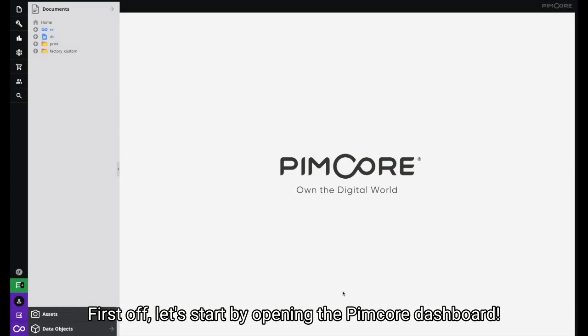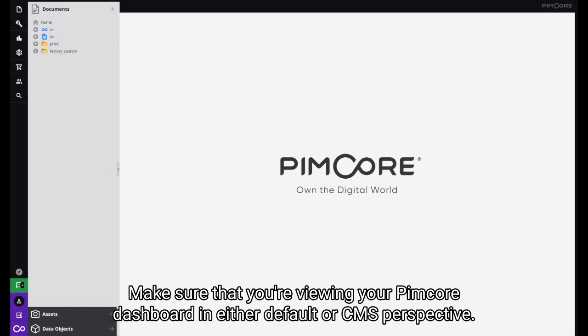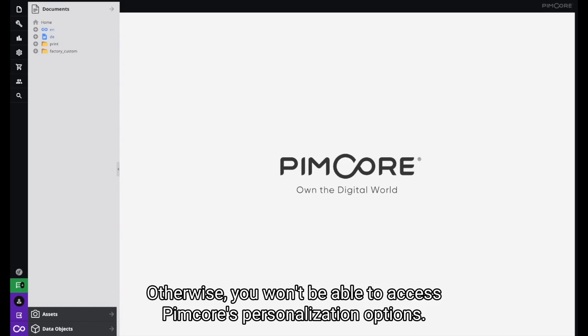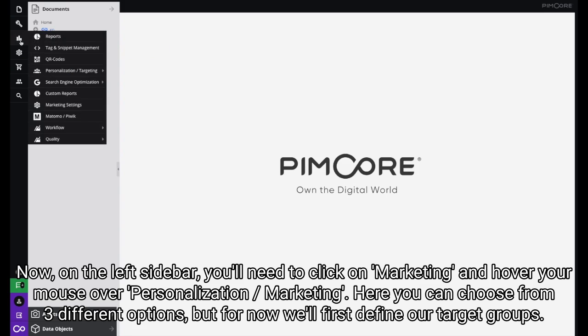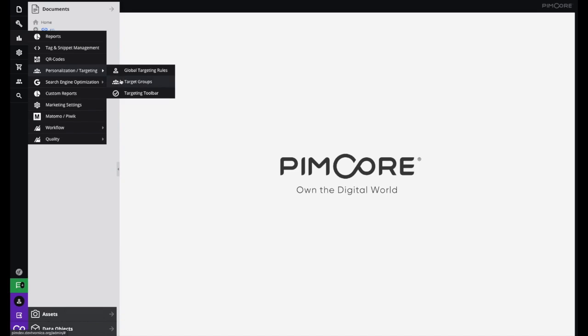First, let's start by opening the Pimcore dashboard. Make sure that you're viewing your dashboard in either default or CMS perspective, otherwise you won't be able to access Pimcore's personalization options. Now on the left sidebar you'll need to click on Marketing, click on Personalization Targeting, and here you can choose from three different options, but for now we'll first define our target groups.